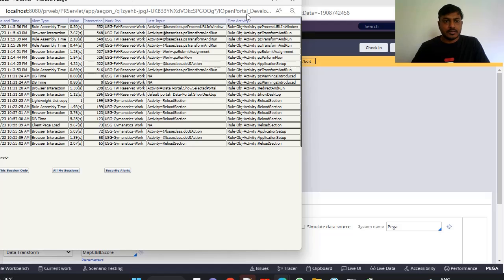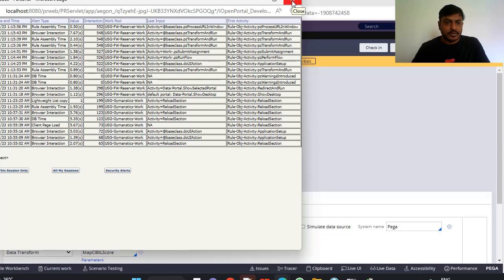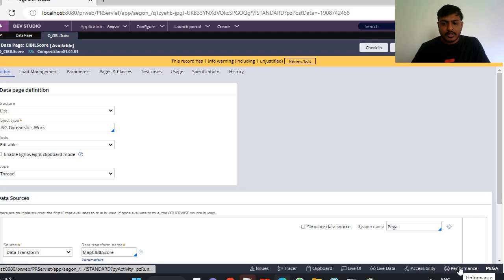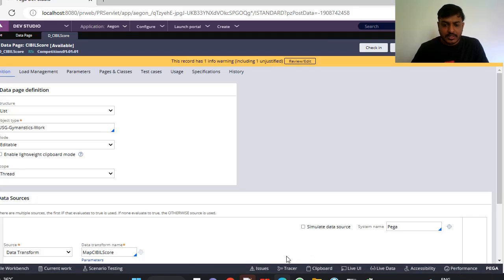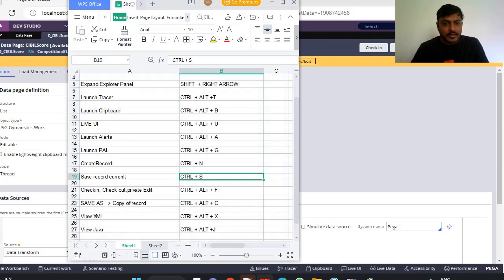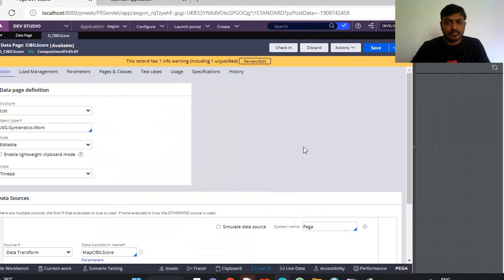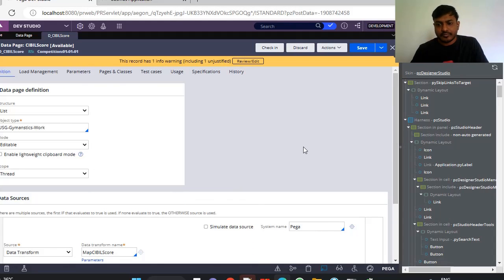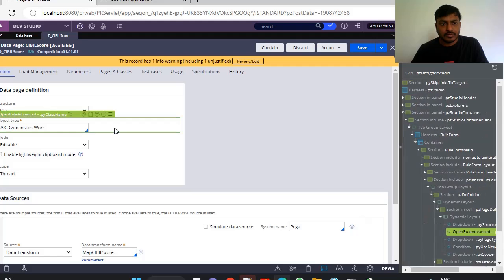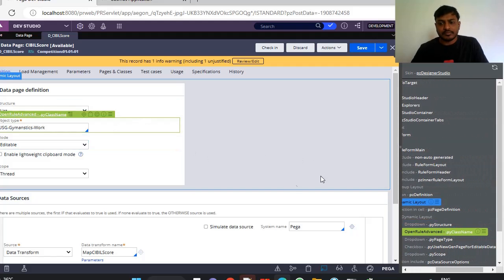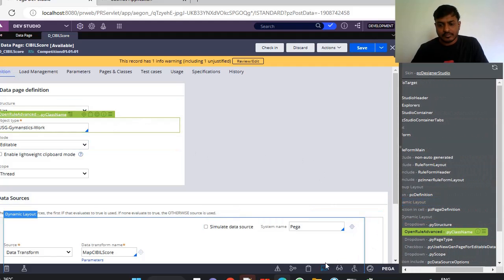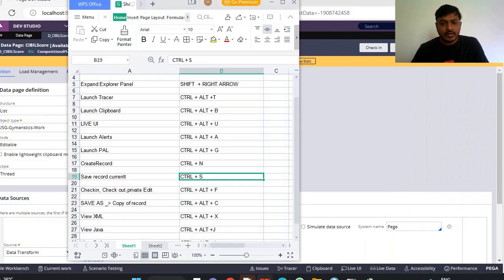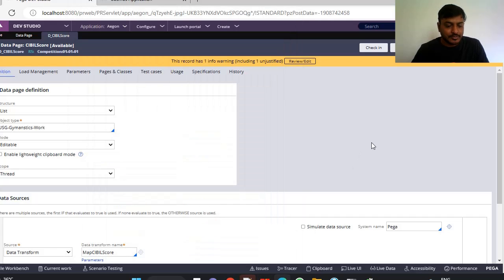These are alerts, so you don't need to waste time and do many clicks for going here, performance, and starting alerts separately. Now next is Live UI. You can check here and next, clipboard. It's mostly used.